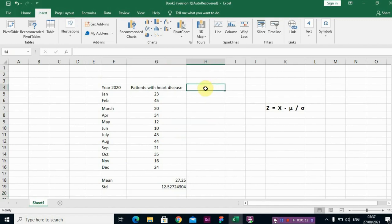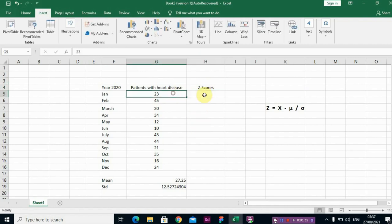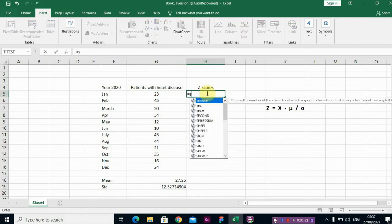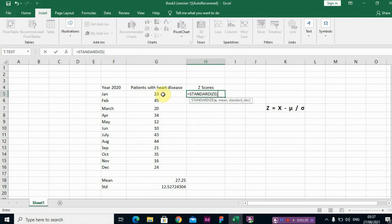So we use the function STANDARDIZE. The first value is x, comma, your mean, and our sample standard deviation. So look at the first z-score here, minus 0.339.